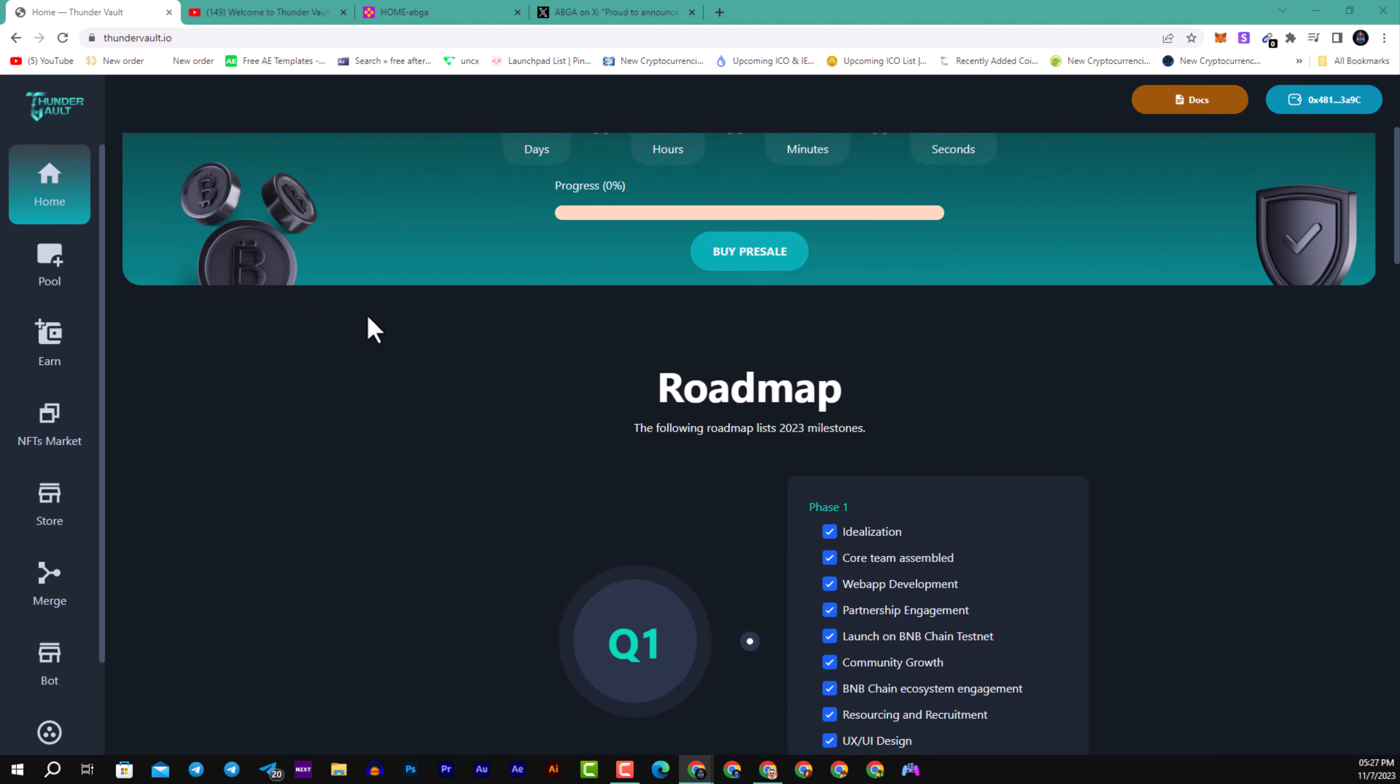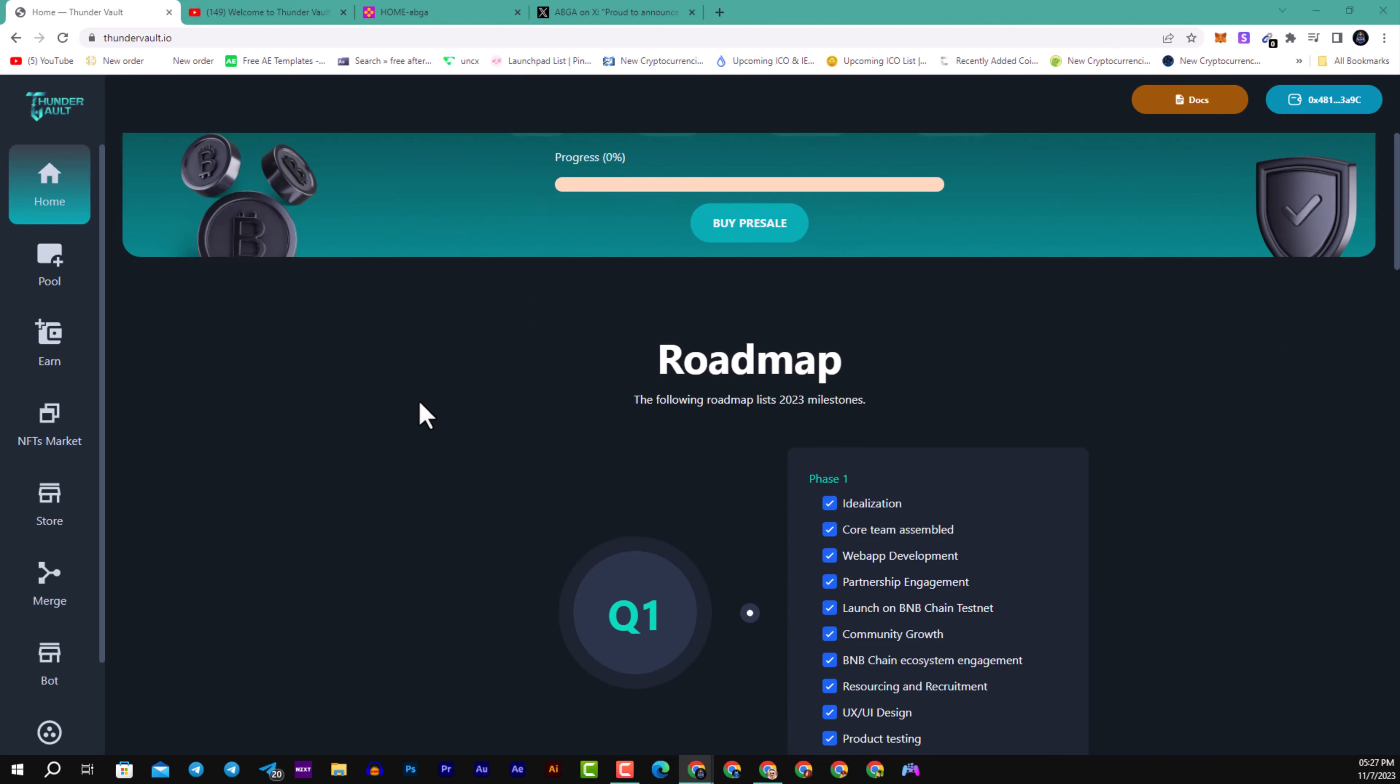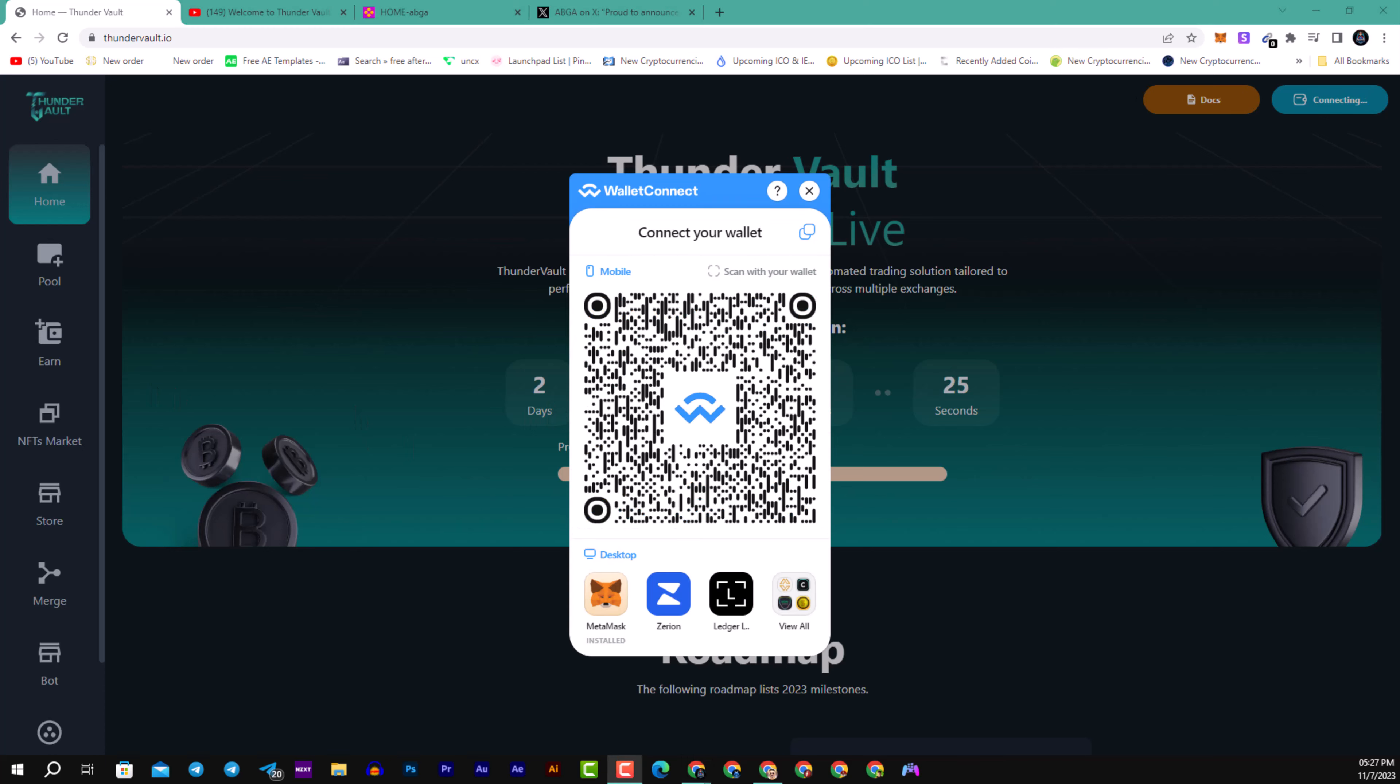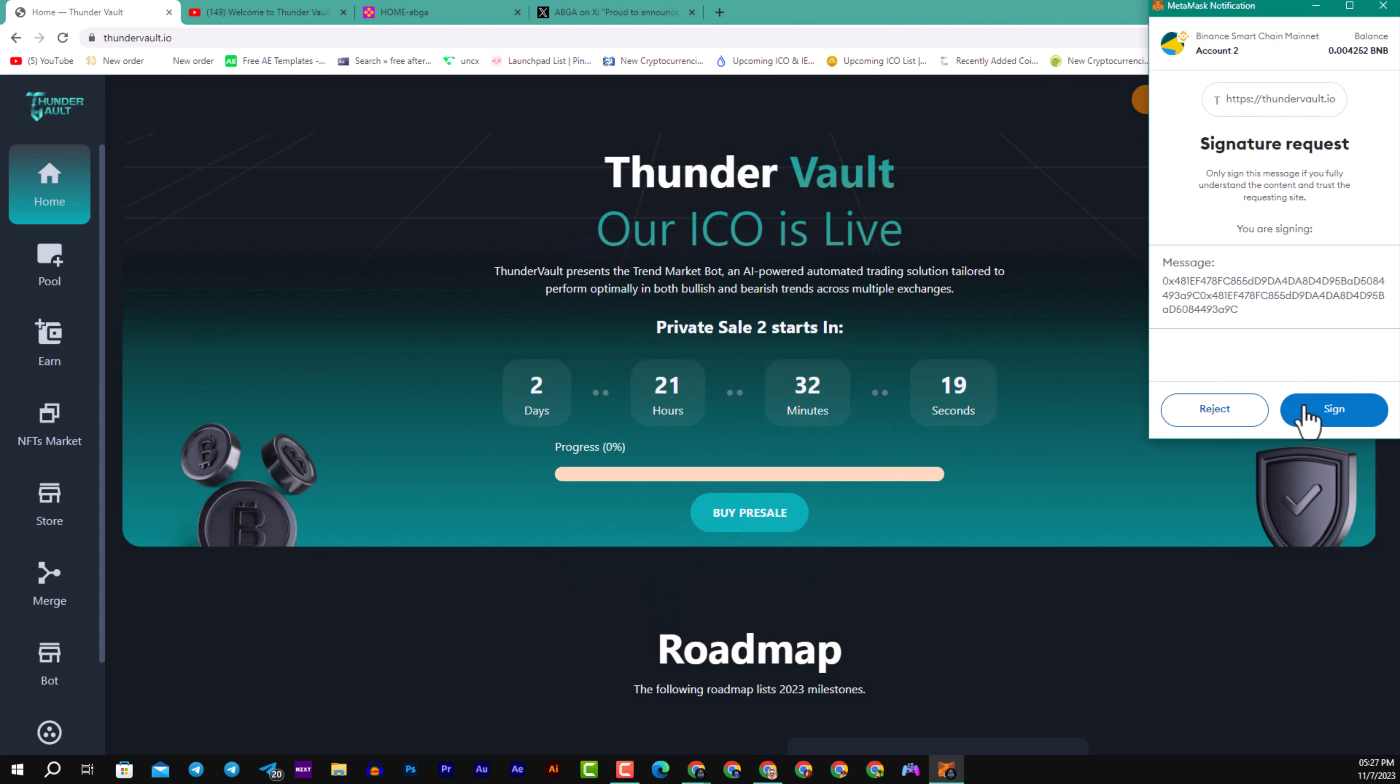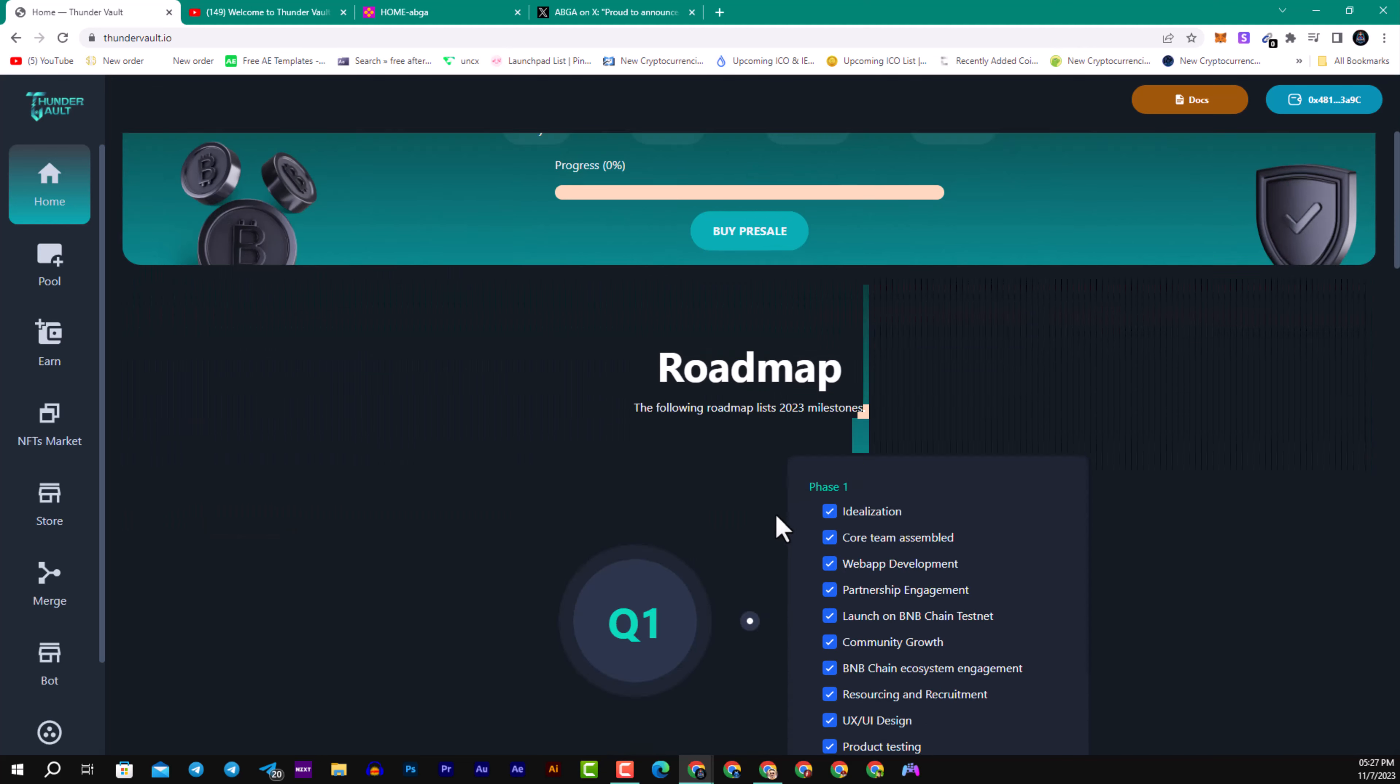Here you can see the private sale starting in two days. You can connect your wallet, for example with MetaMask, WalletConnect, Ledger, or any wallet you prefer. Click here to sign and you are successfully connected to Thunder Vault.